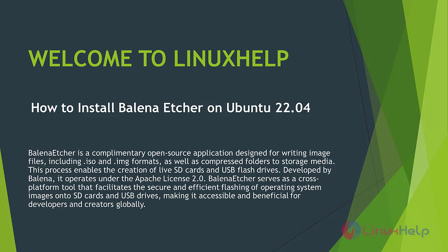Welcome to Linux Help. In today's session we are going to see how to install Balena Etcher on Ubuntu 22.04.